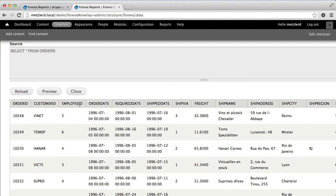There is the customer ID and the employer ID, and there's the ship via ID, which tells you how we have things shipped.